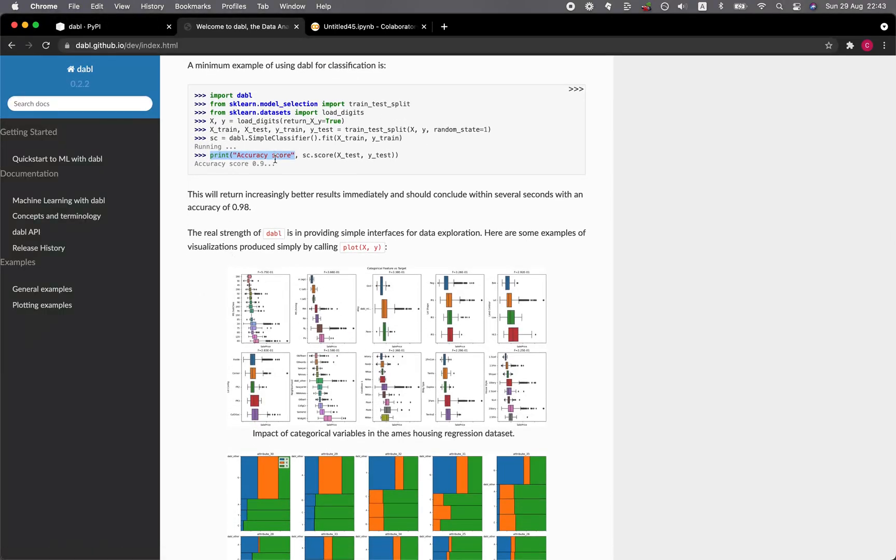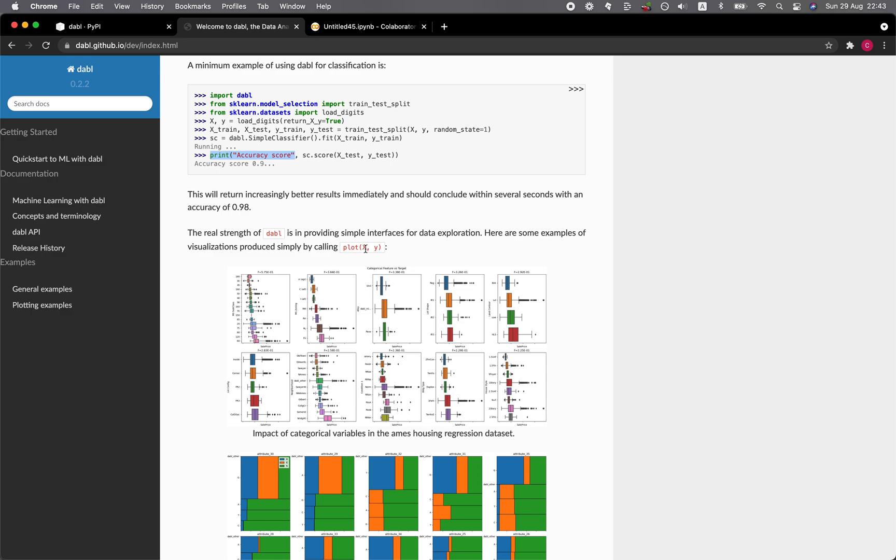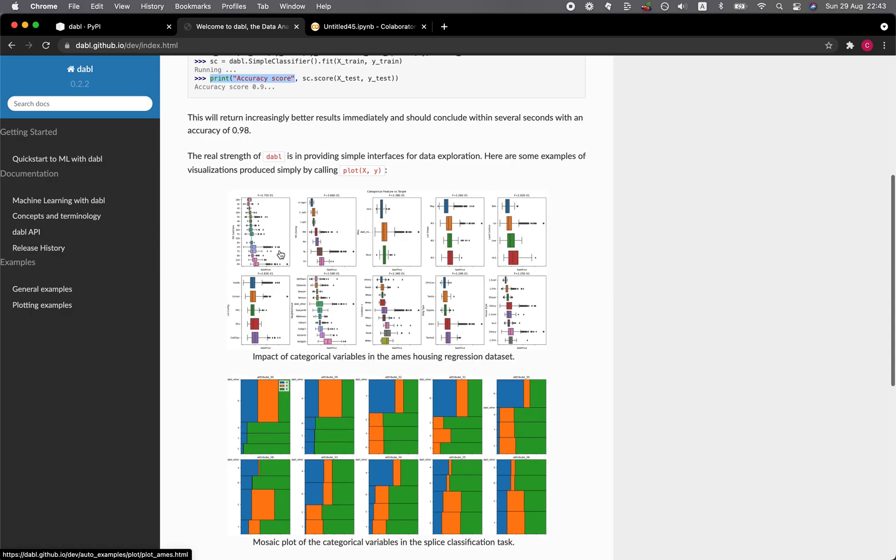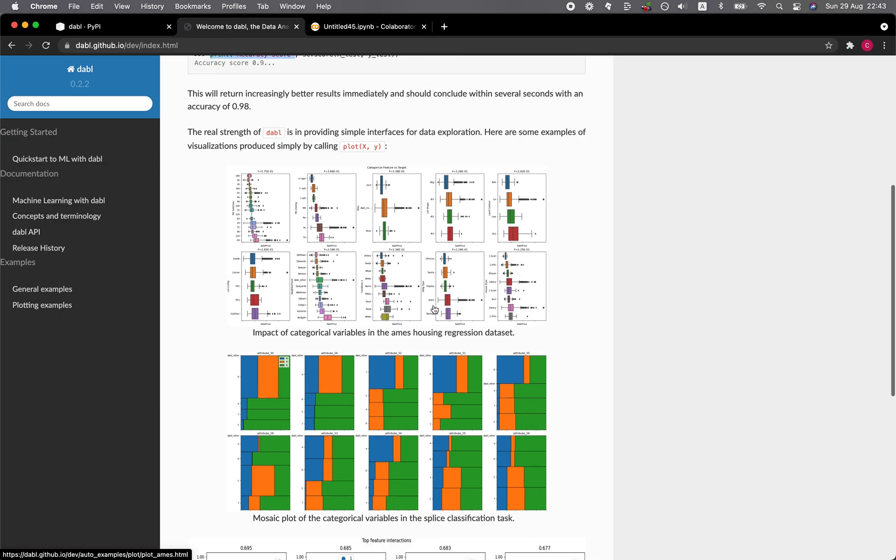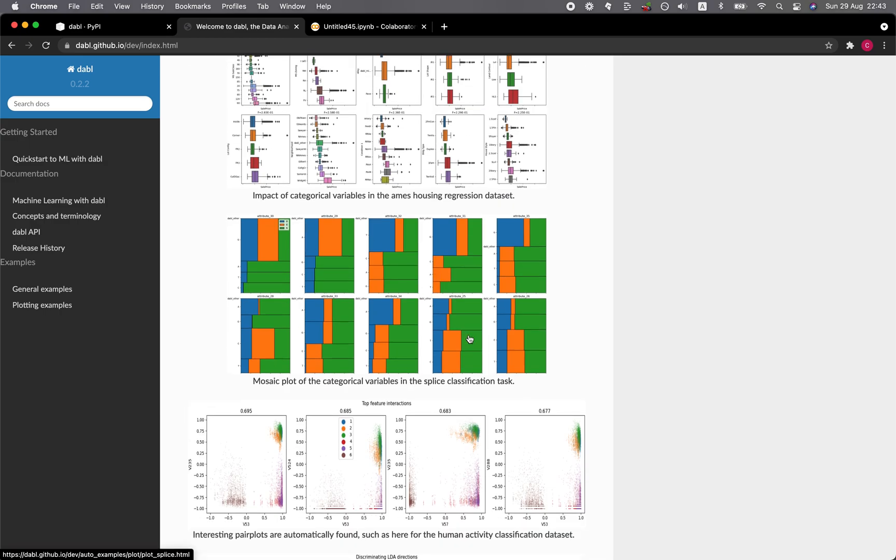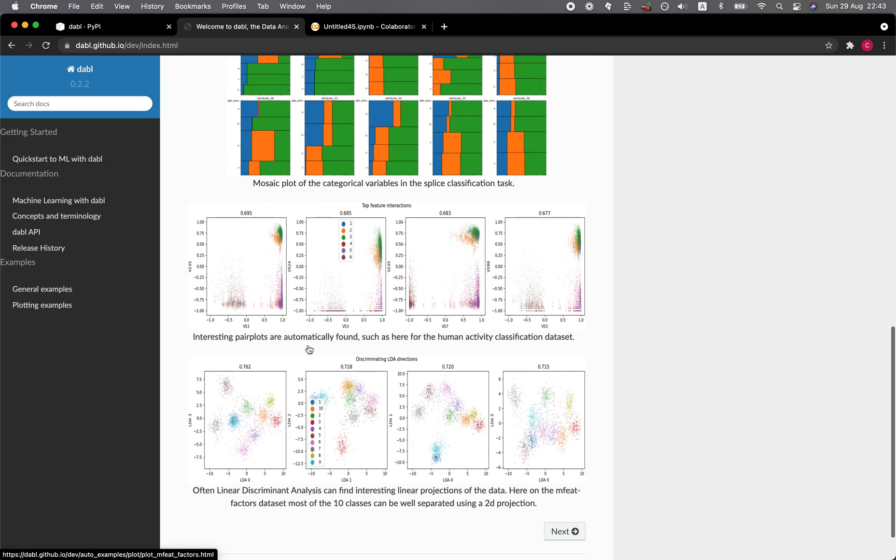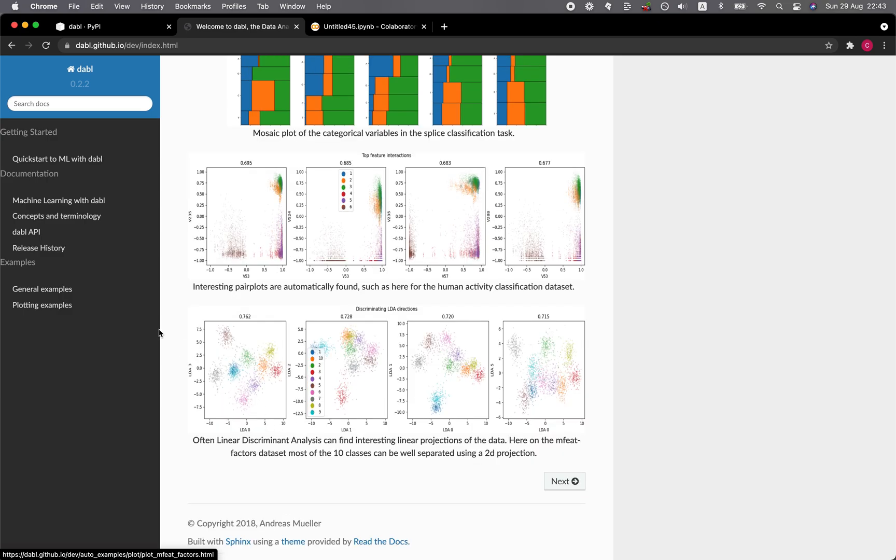Aside from being able to automatically build machine learning models, you could also quickly perform exploratory data analysis. If you only use a single line of code, plot followed by the input X and Y, you're going to get a series of plots shown here with some mosaic plots and also some pair plots.